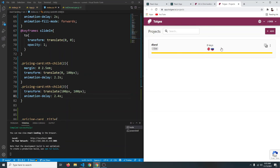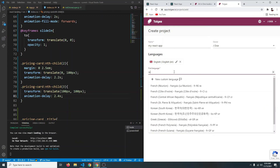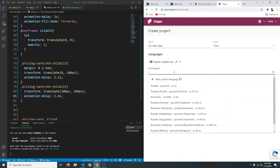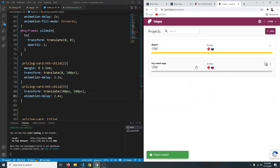Go to tolgee.io and create an account. After creating an account, click on Get Started. I already have a project created previously. What you have to do is click Add, name your project — let's say 'My React App' — then specify the languages you want. I want English and Russian, so I'll add Russian and click Save, then click on your project.